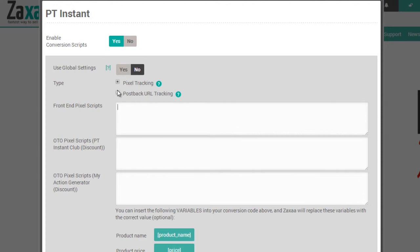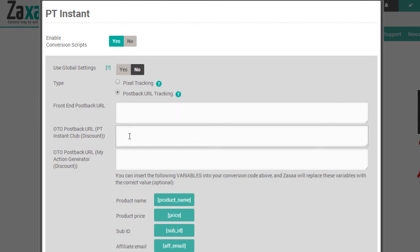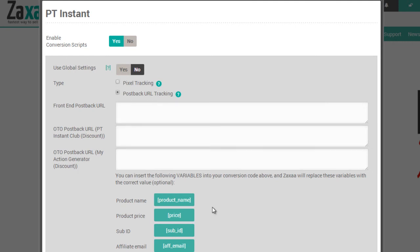Now, if you're using postback URL tracking, this type of tracking is instant. So Zaxa will notify you instantly every time somebody makes a front-end purchase, a one-time offer purchase, and any of these other ones. And we also offer other variables that you can use within your conversion code if you would like to do so.